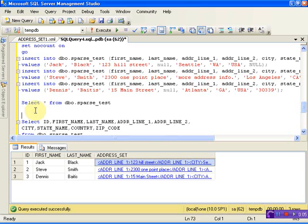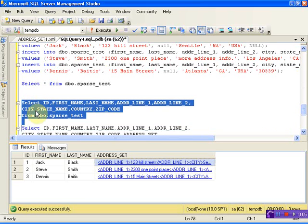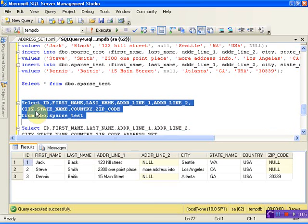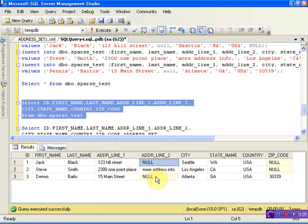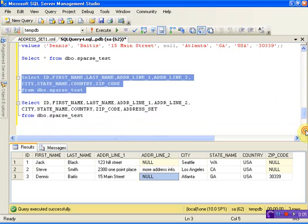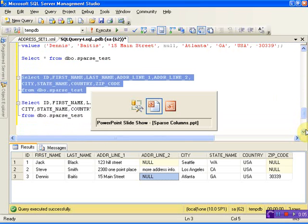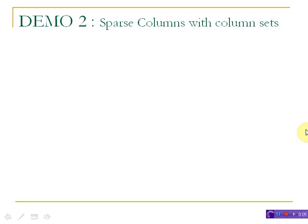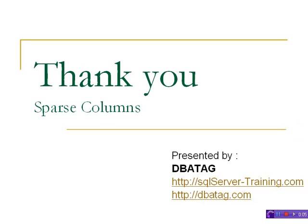That doesn't mean we cannot access the table data. Yes, we can access the table data by specifying the column names. See, now we have address line 2 as blank for some of the columns. This is how we use our column set with sparse columns.